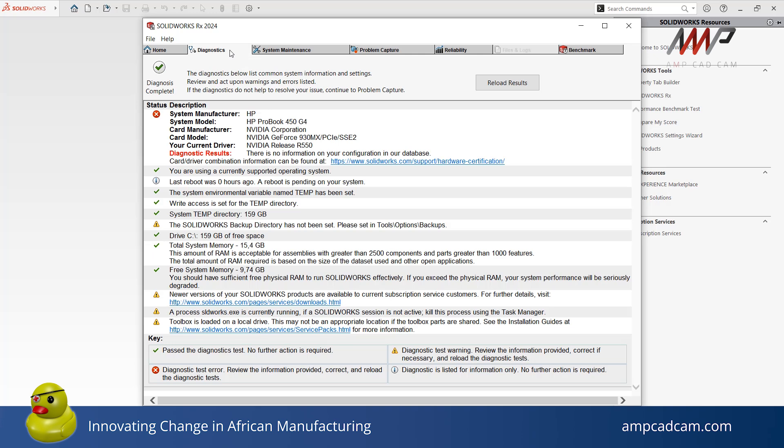Next, the Diagnostics tab. The Diagnostics tab lists the current hardware and system settings of your PC that have an effect on SolidWorks. This tab gives useful feedback on your system such as warnings, errors, and extra information as seen in the key here below.